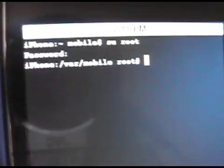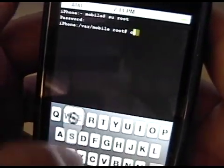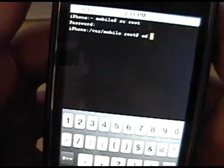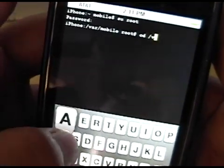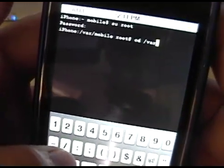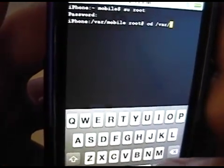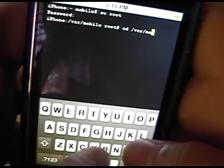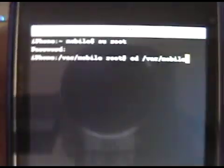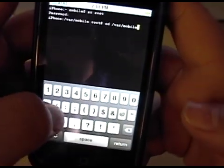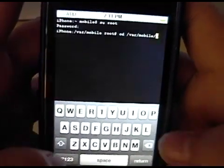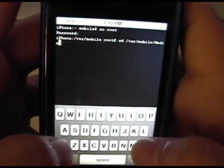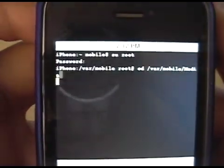And it would be in the var/mobile section. Then what you do is you type in 'cd' space forward slash 'var' forward slash 'mobile.' And this is all lowercase - I would say capitalized if it is. And then again forward slash and capital 'MEDIA.' And then press return again.